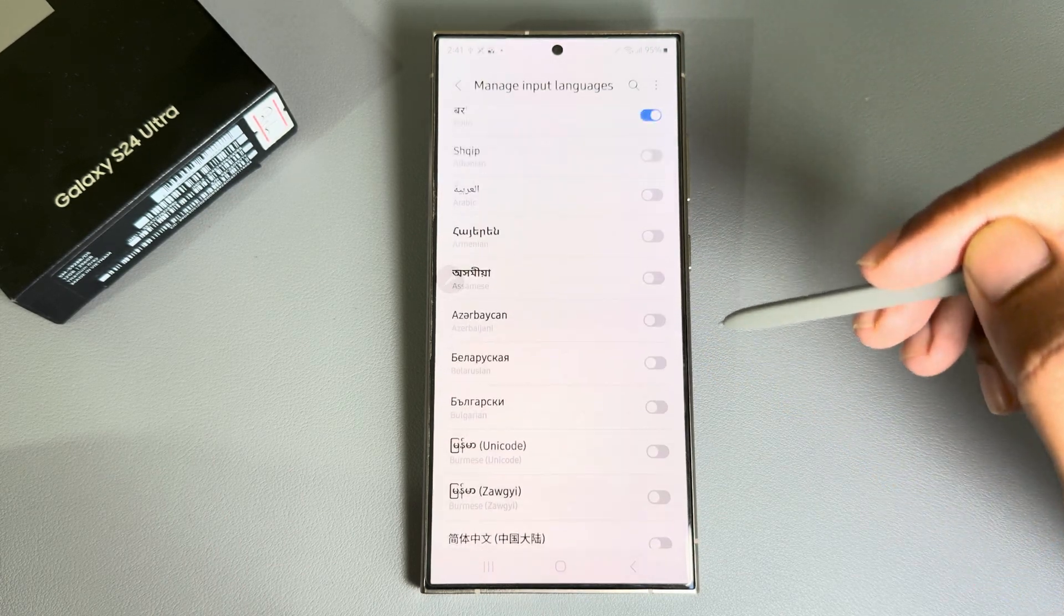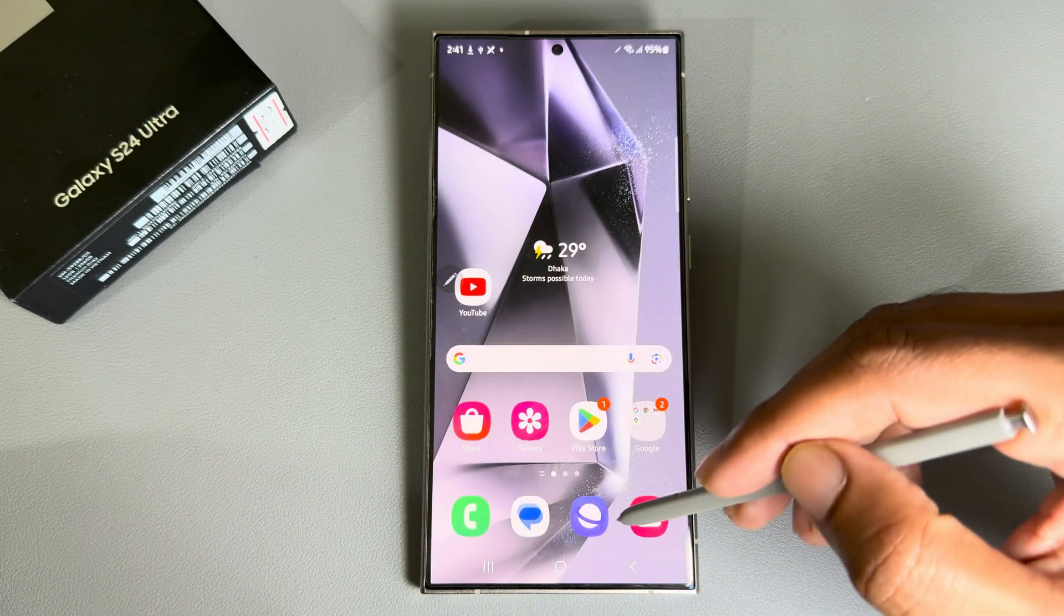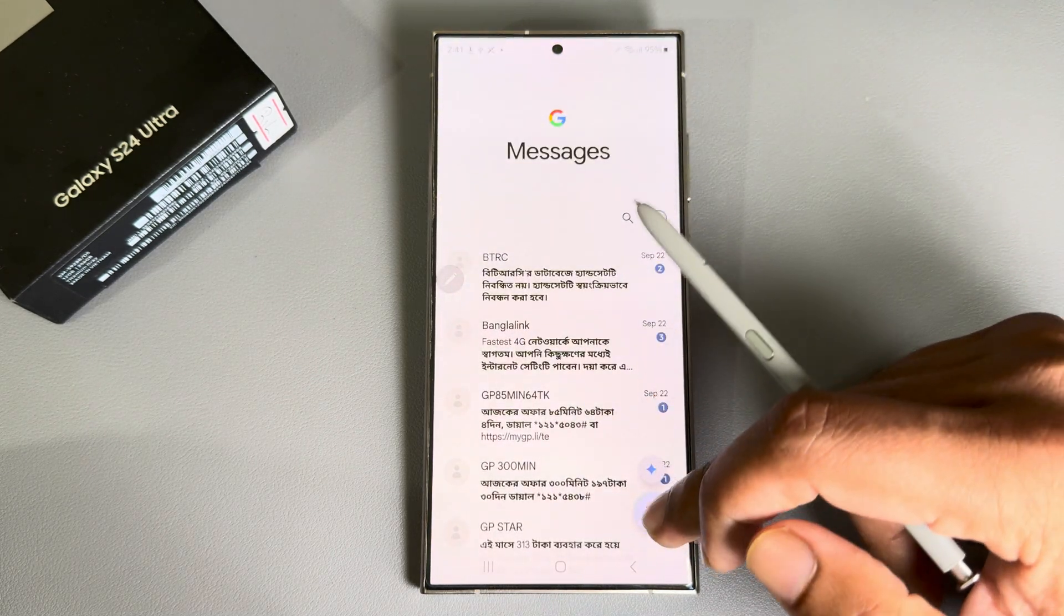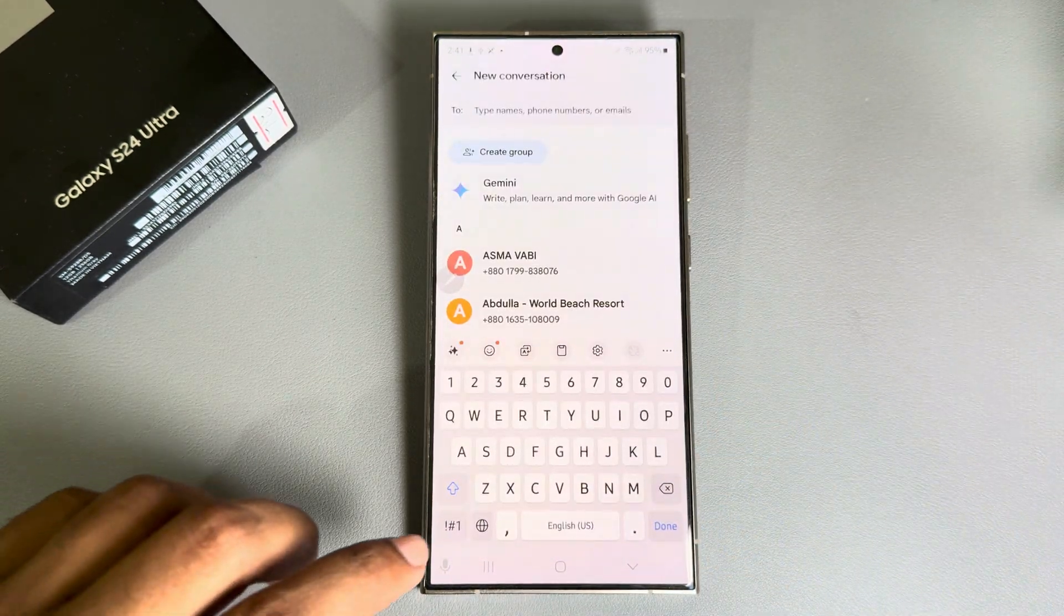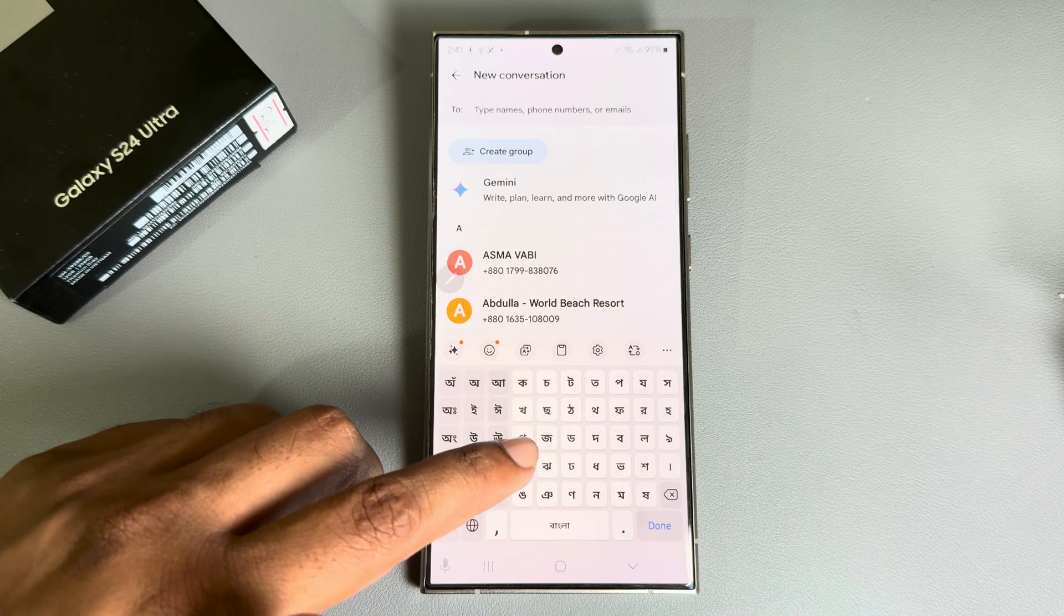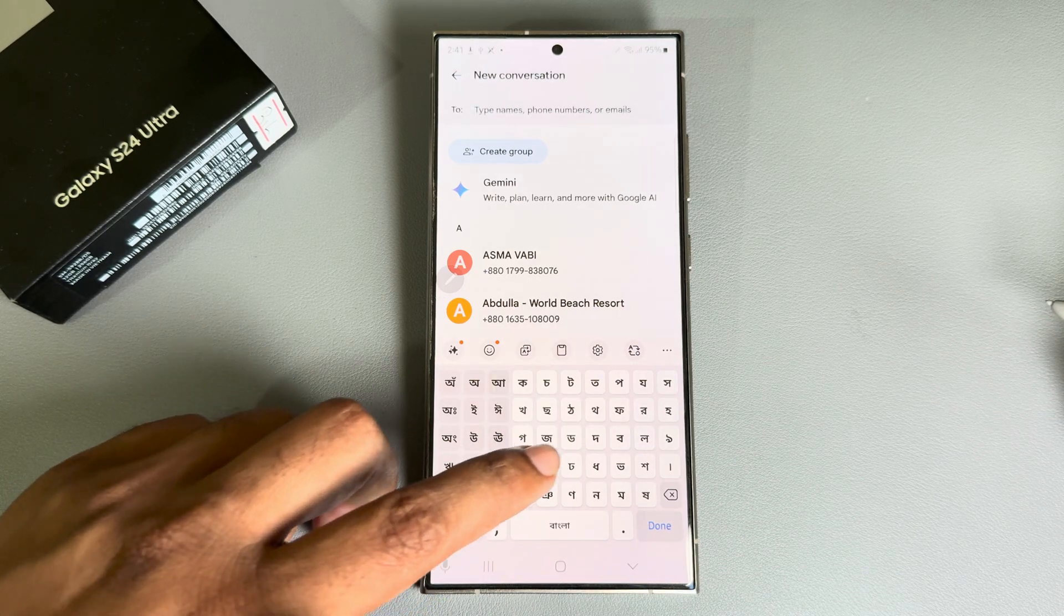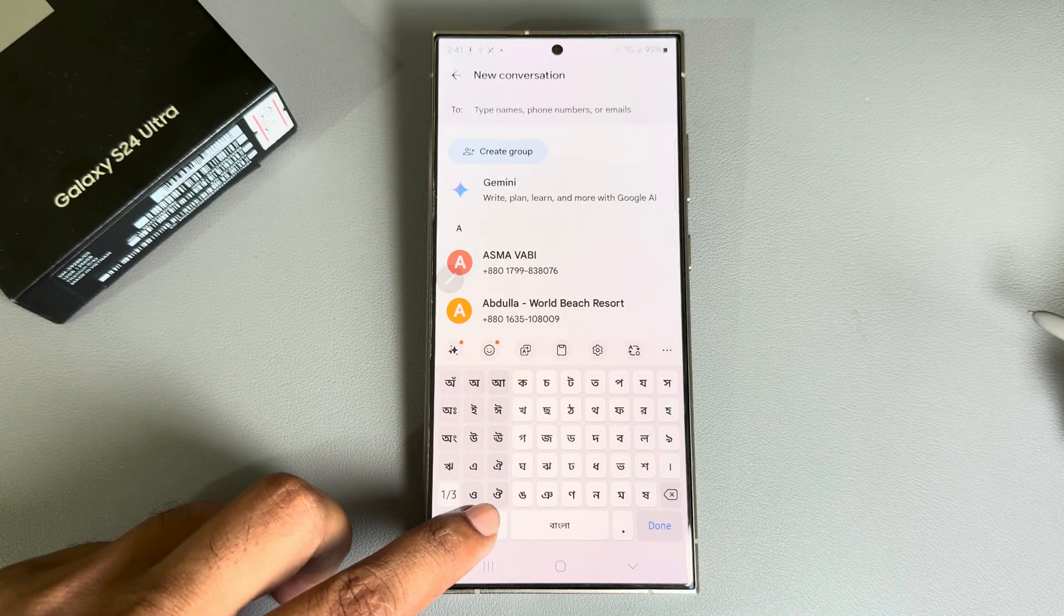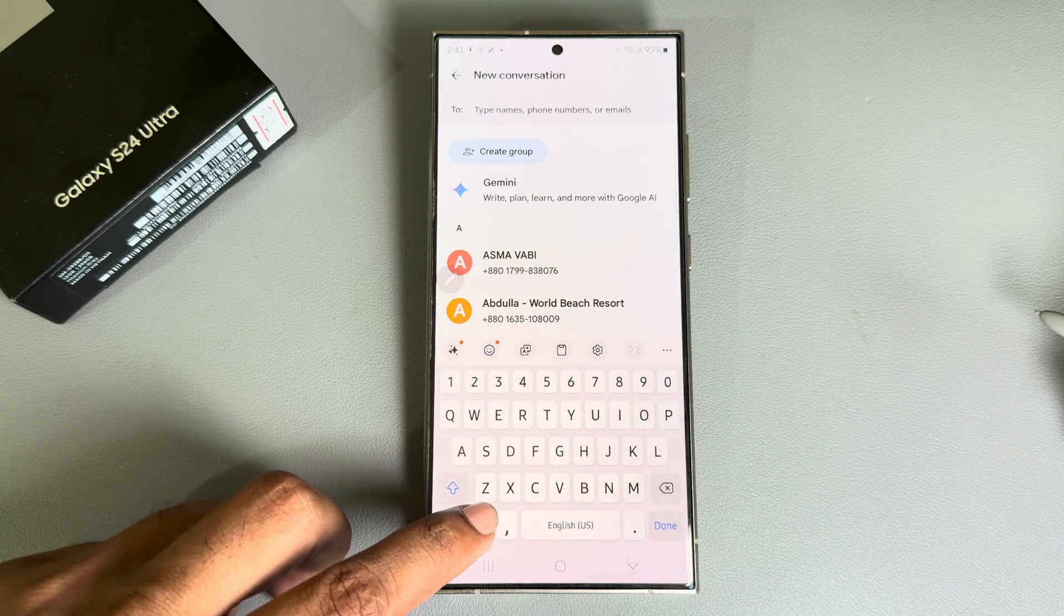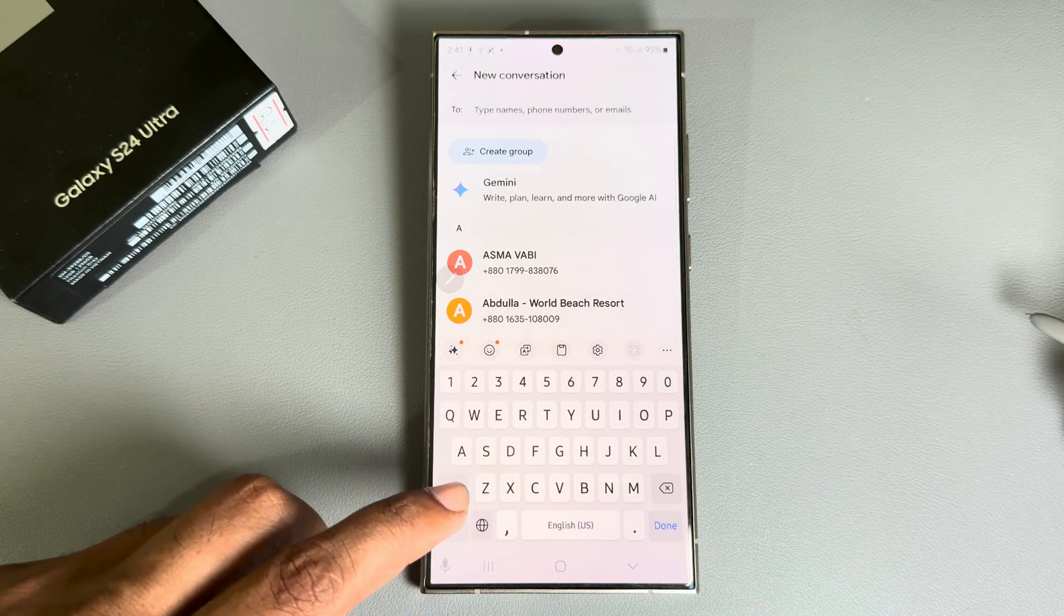Now go back to your keyboard. If you select this globe icon, you're able to access those languages. To go back to your English again, just press on this globe icon again and it will be back.